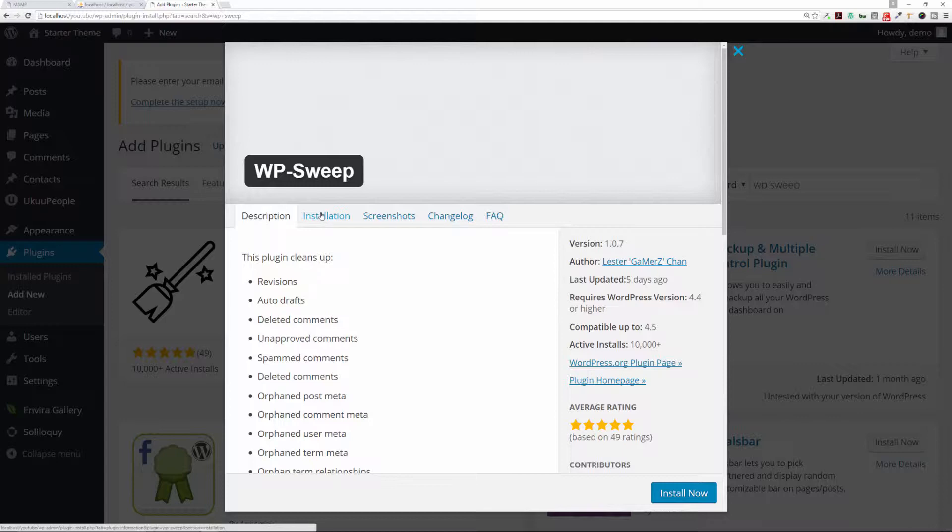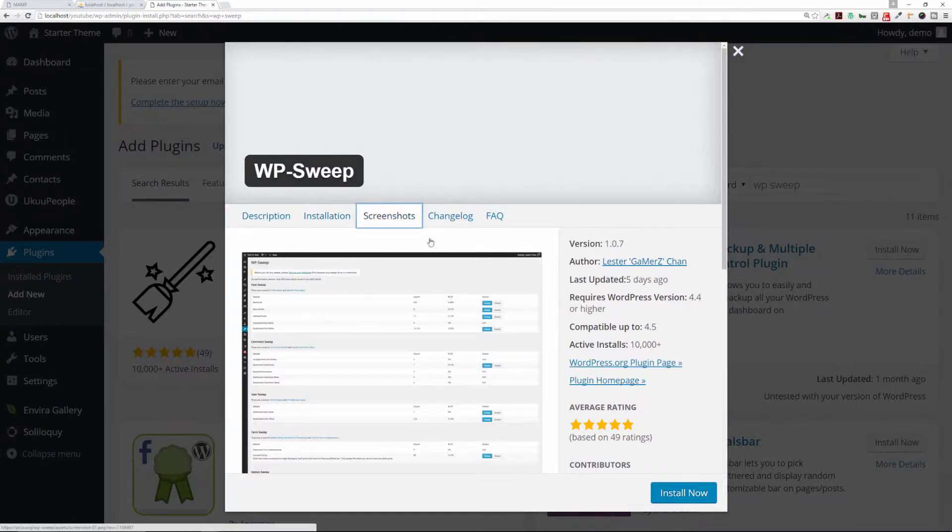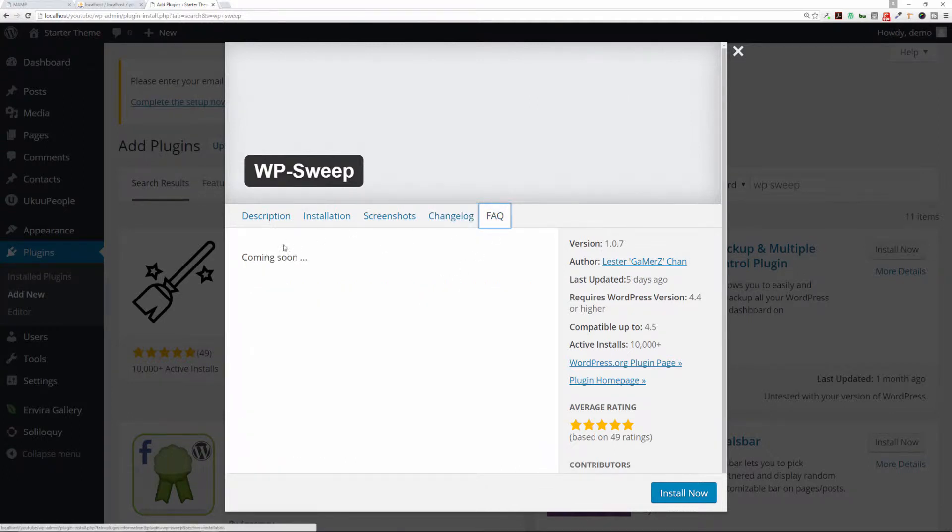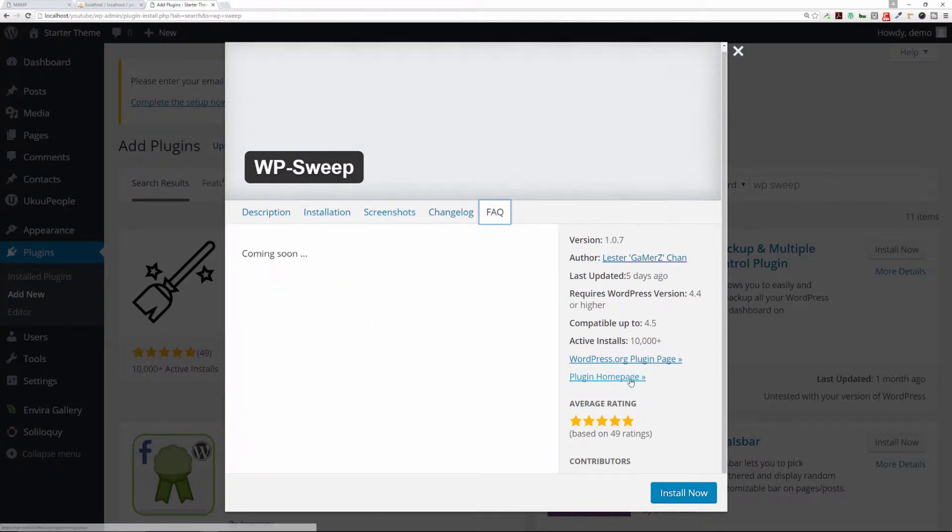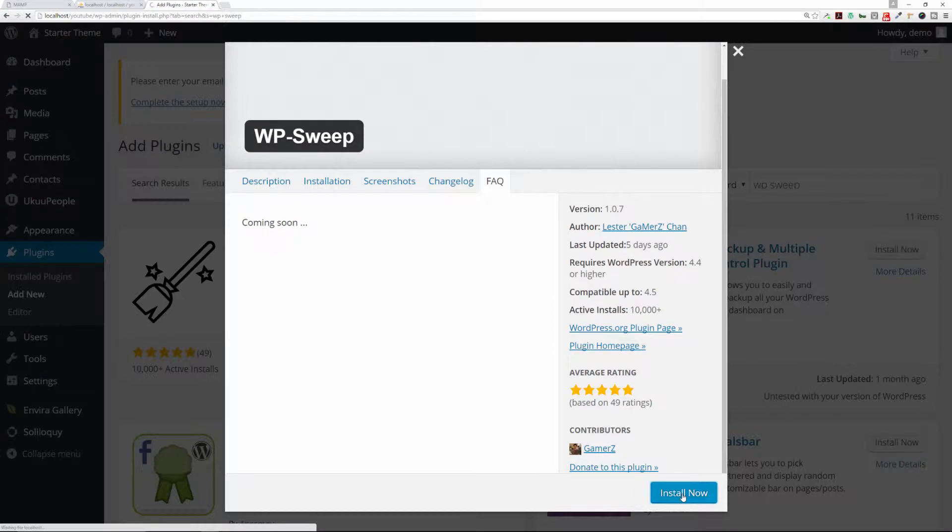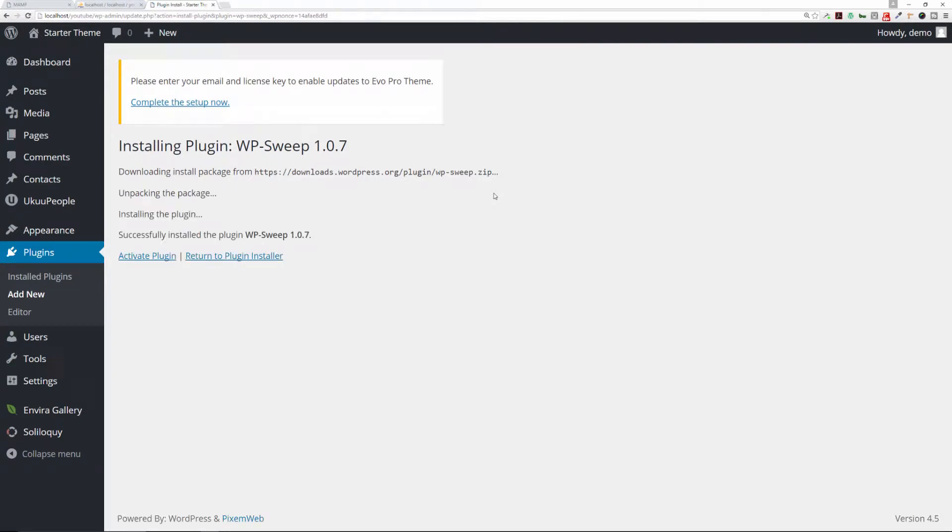You can always check on the installation screenshots, changelog—it tells you what it has resolved—and the FAQ section. It has five-star rating, which is awesome. Just click on Install Now, it'll run through the process of installing it onto your installation, and then you're just going to activate the plugin as you would any other plugin.